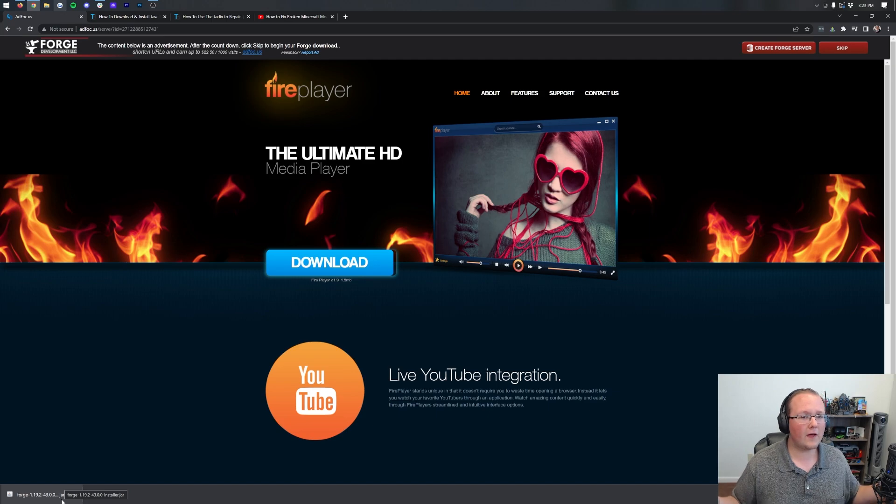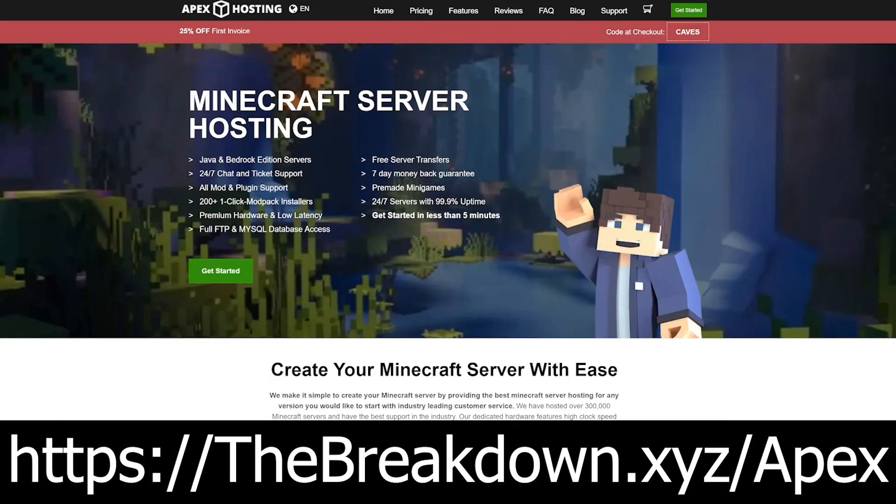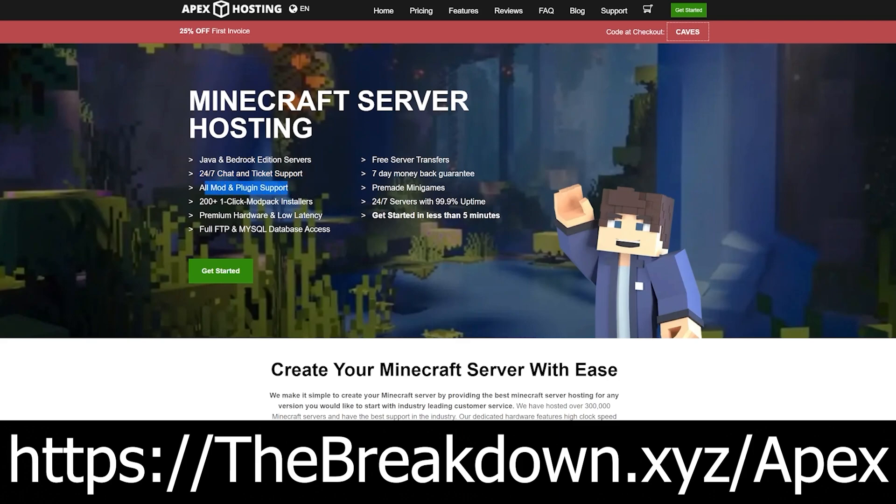Before we move on though, a message from our sponsor Apex Minecraft Hosting. Go to the first link down below TheBreakdown.xyz/Apex to start your very own 24-hour modded Minecraft server. You can easily start a modded server at Apex. You can add your own mods if you want, but there are also over 200 mod packs with one-click installation. You can also add plugins to your server.